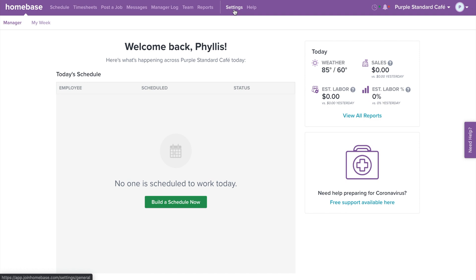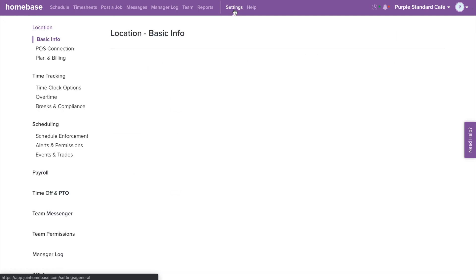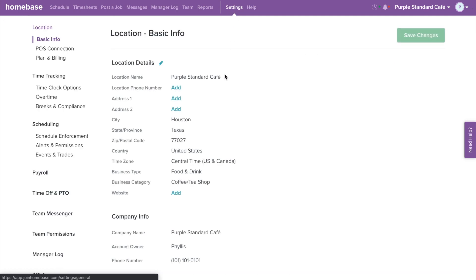First, let's go over how to connect your payroll partner. Select Settings on the top navigation bar. Then select Payroll from the left menu.